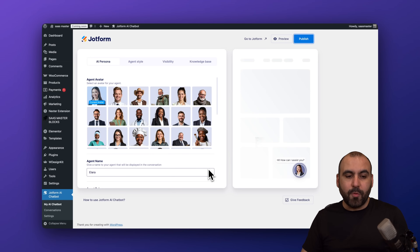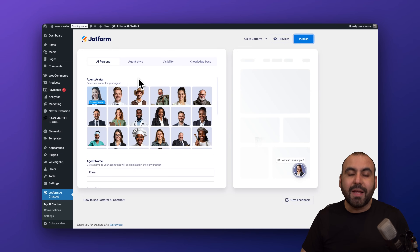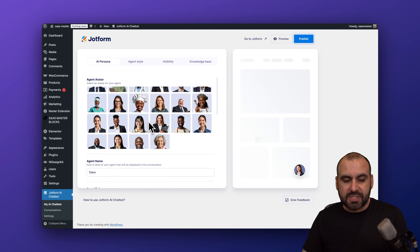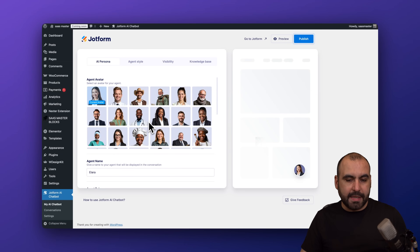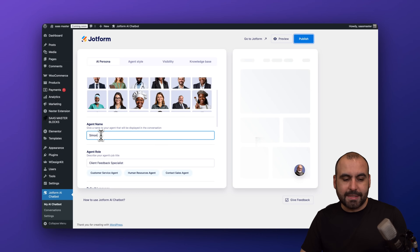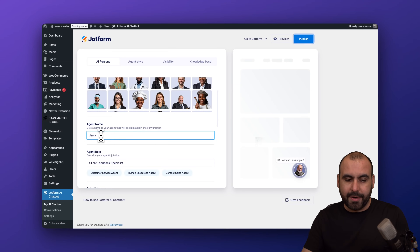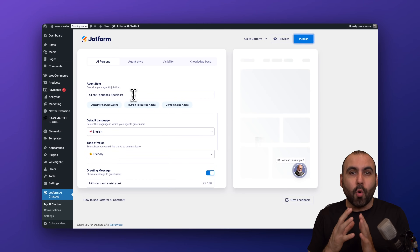We're now in the next step, which has several tabs. The first is 'AI Persona' — select what AI persona you want to use for your agent. There are several options available. I'm going to select this one — his name is Simon by default, but I'm going to change it to Jerry, which sounds a bit more friendly.